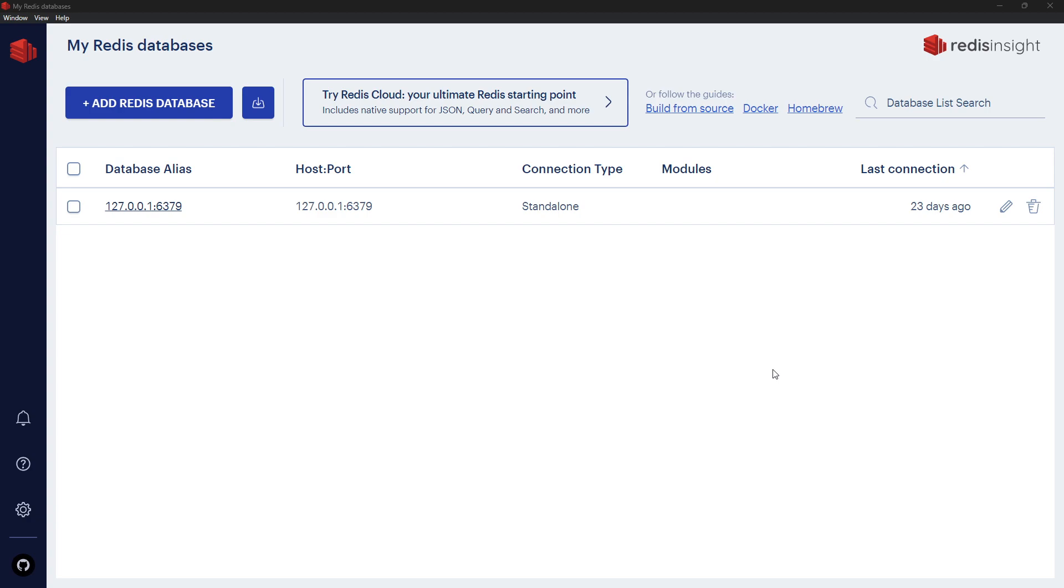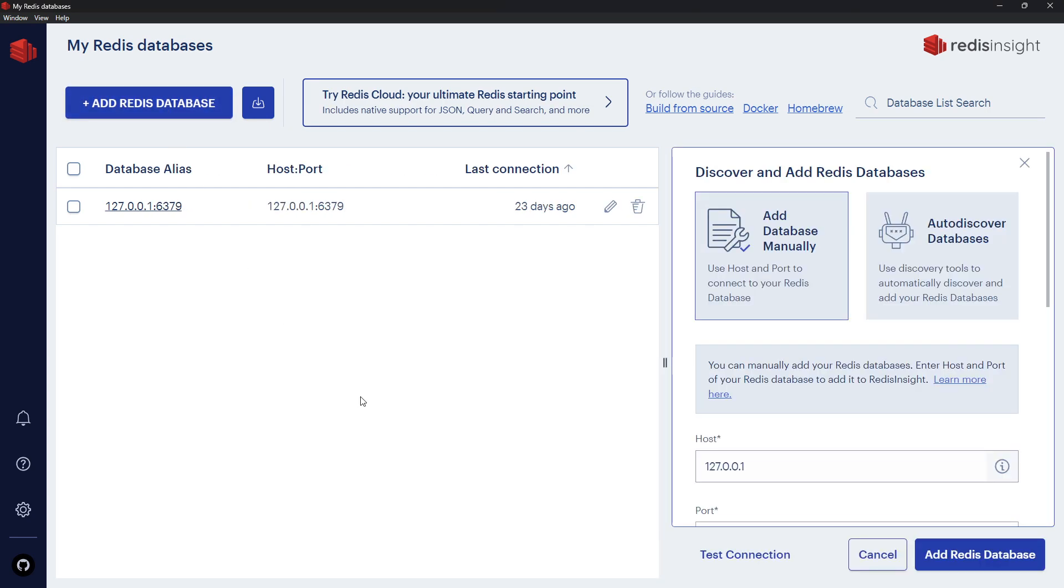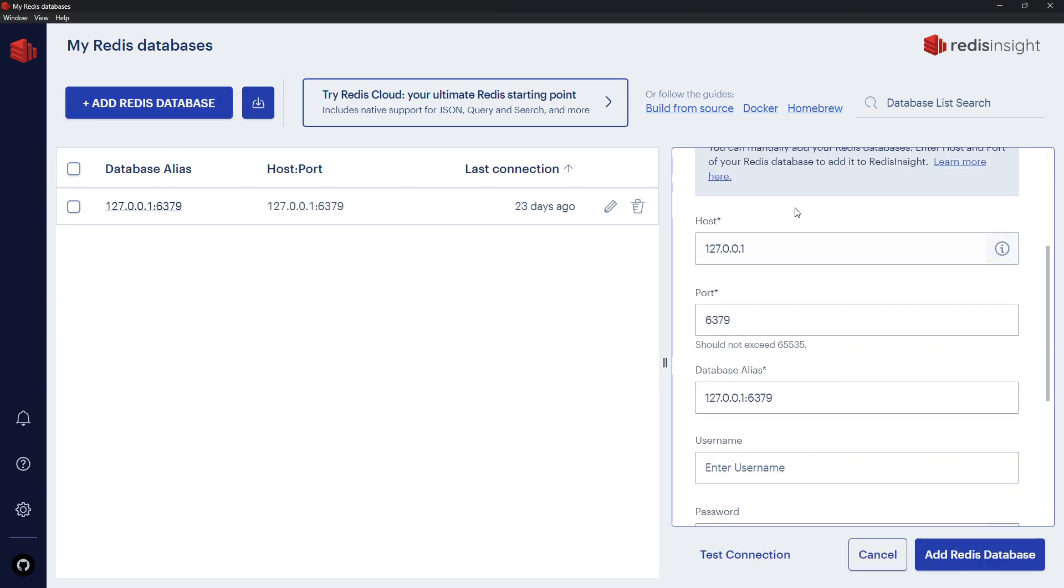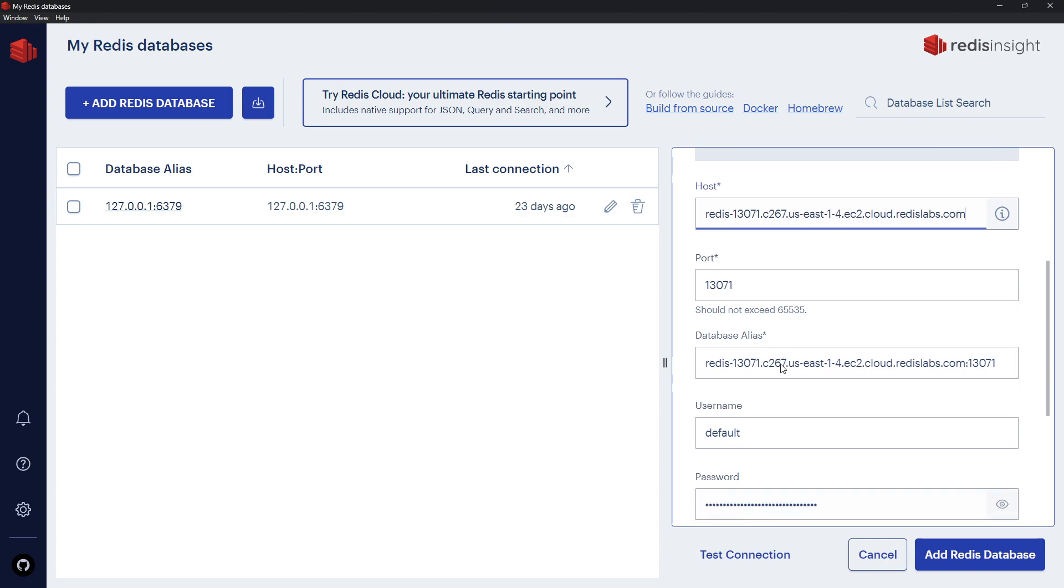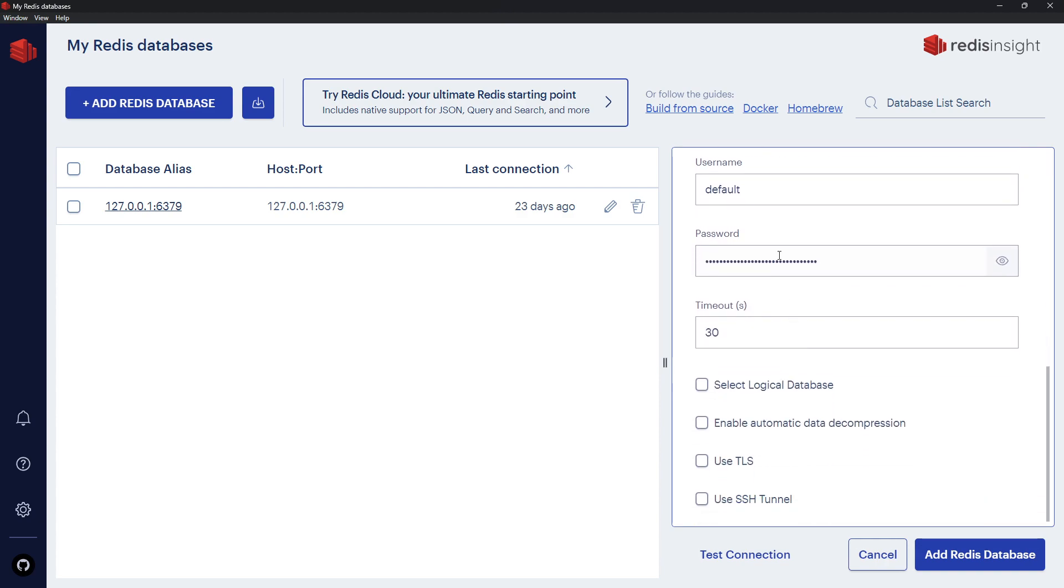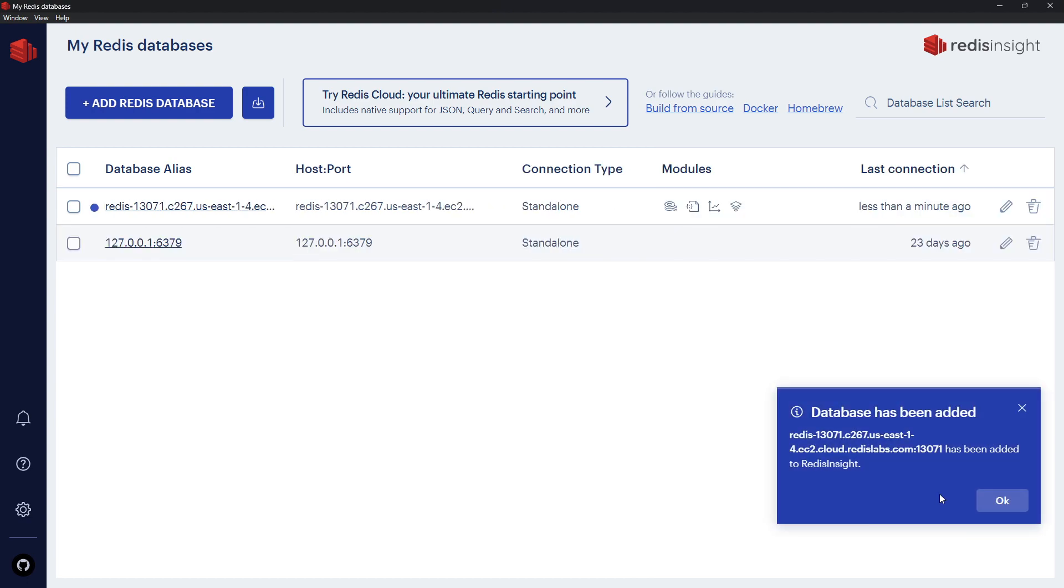So to do that, click Add Redis Database and you want to select Add Database Manually. Now if you come to the host and paste in what we just copied from redis.com - that connection string - it's going to auto-populate all of this for you. So paste that in and you'll see all of these things change right here. Now if we go down here we can add the Redis database. You can test the connection first if you wanted to.